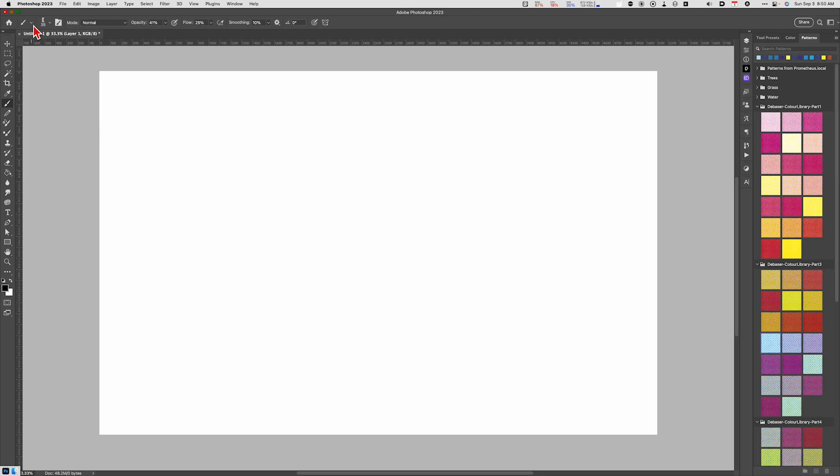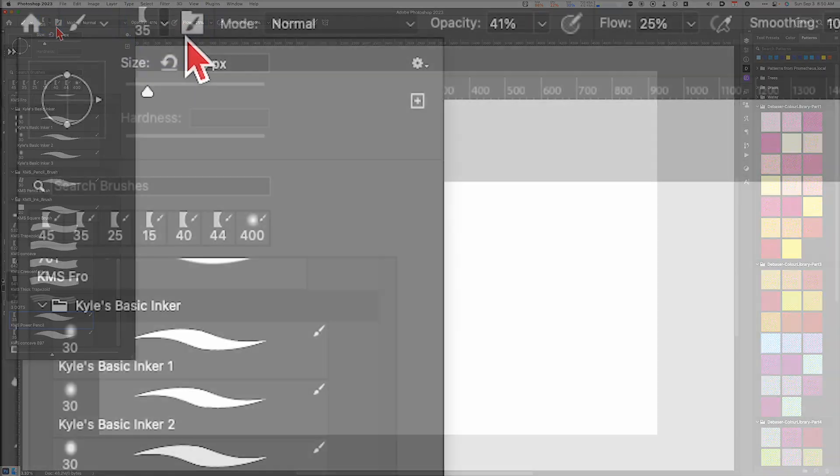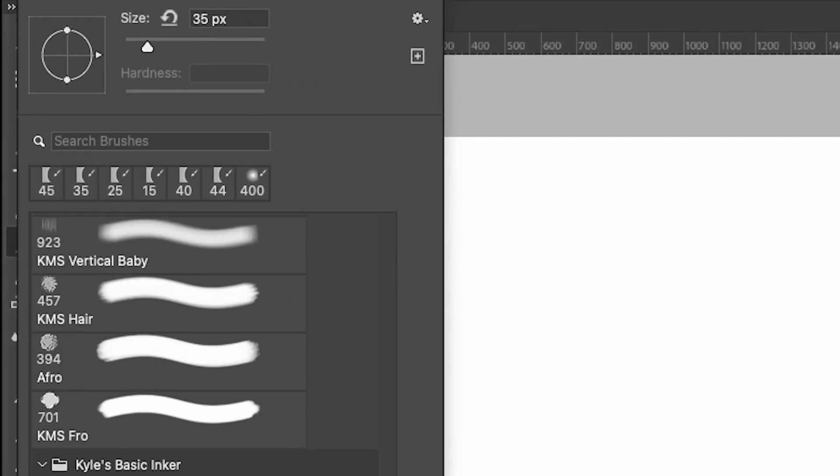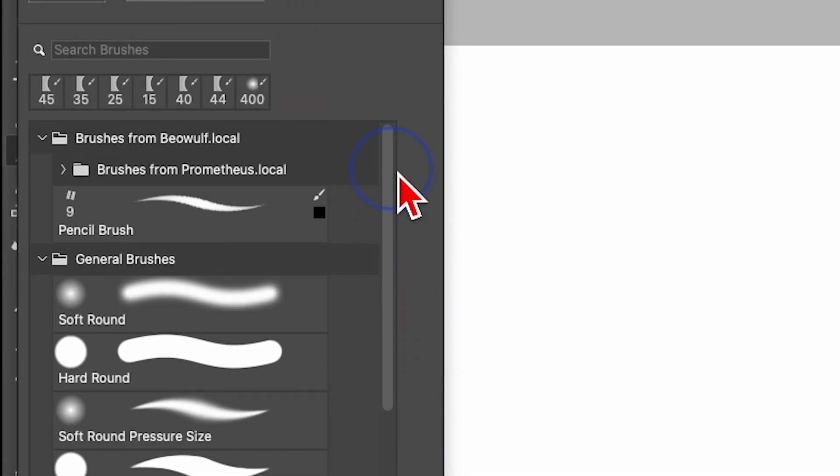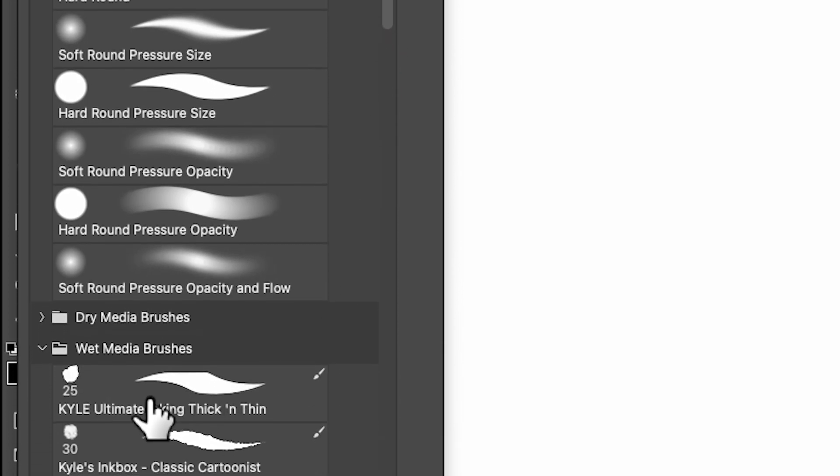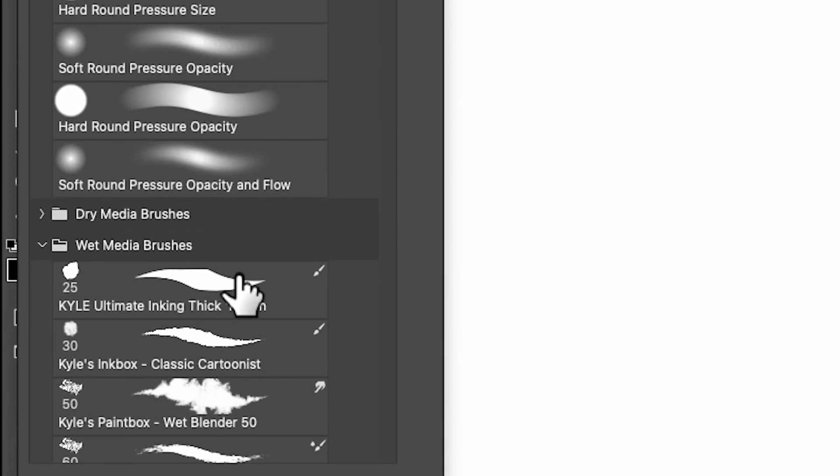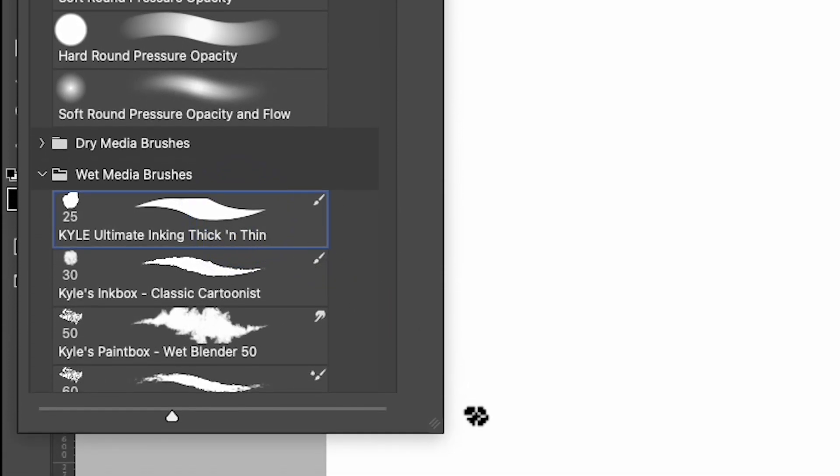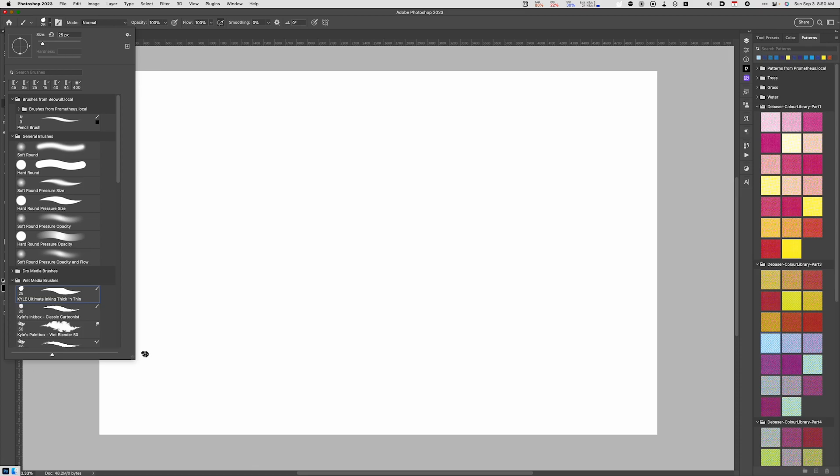Hit the keyboard shortcut B and then go up to your brush options here. You're going to scroll up and look for the Kyle ultimate inking thick and thin brush. This is just one way that you can make a good pencil brush. This is the way that I make my pencil brush. So I've got that selected and you can see by default with the black ink it has this really nice feel to it.